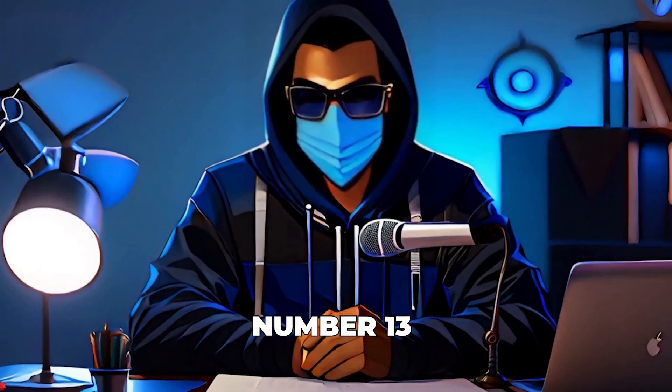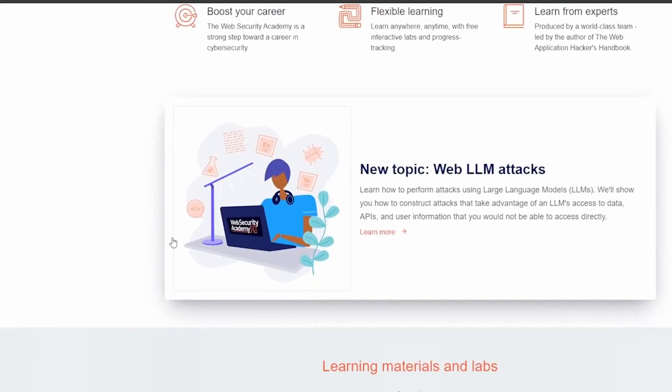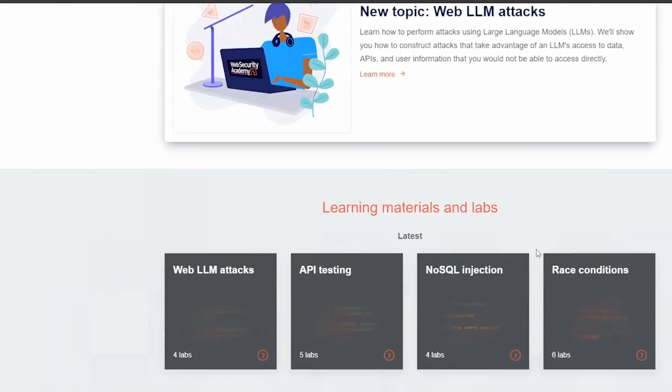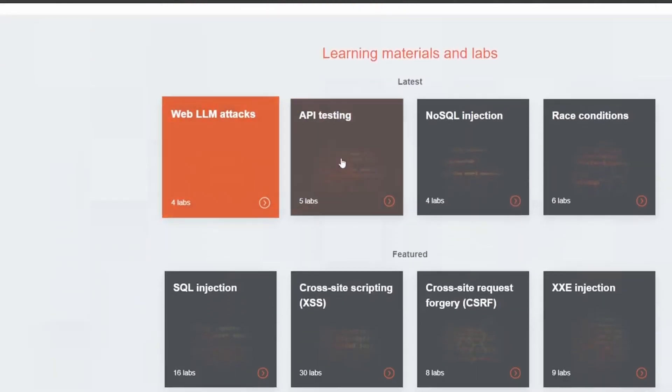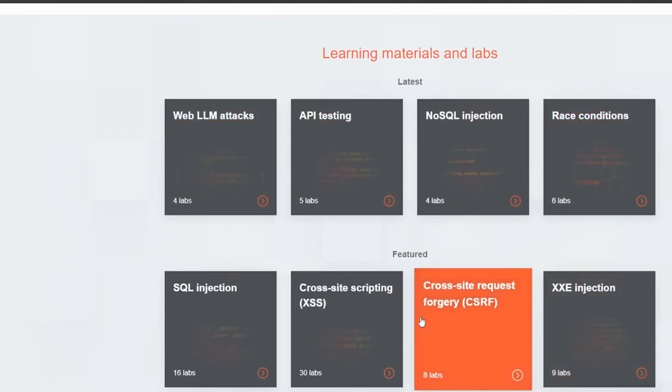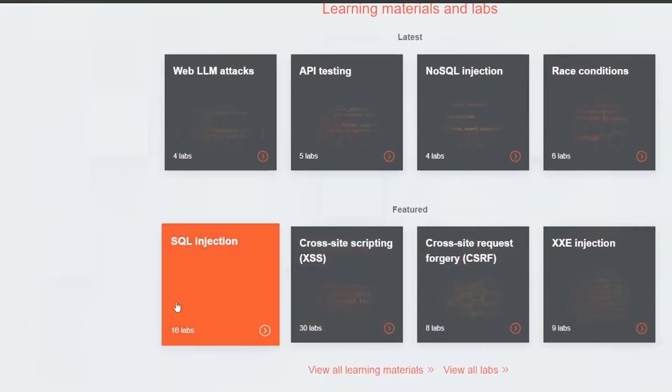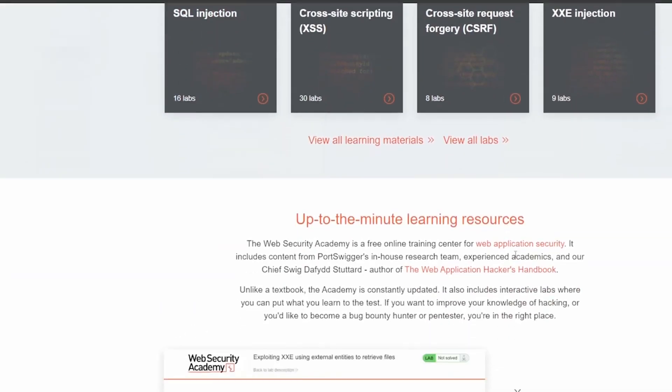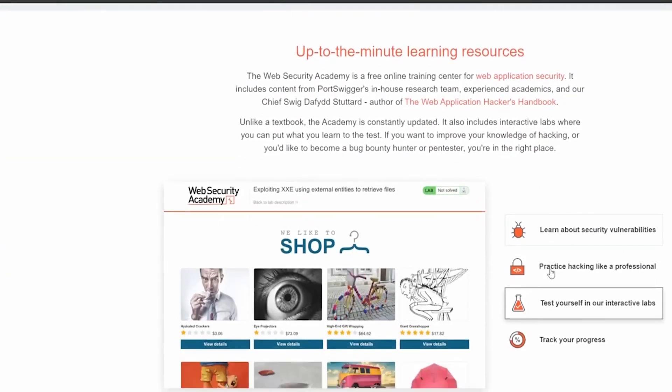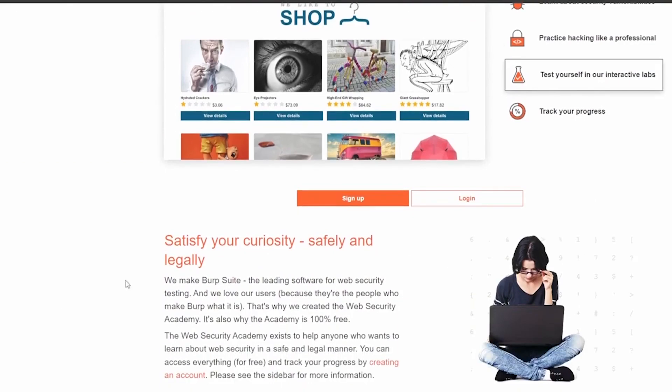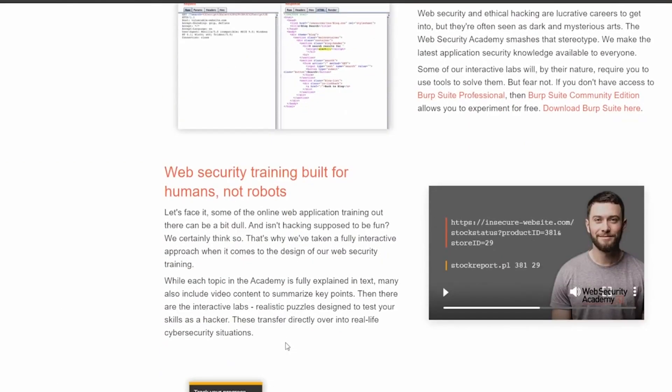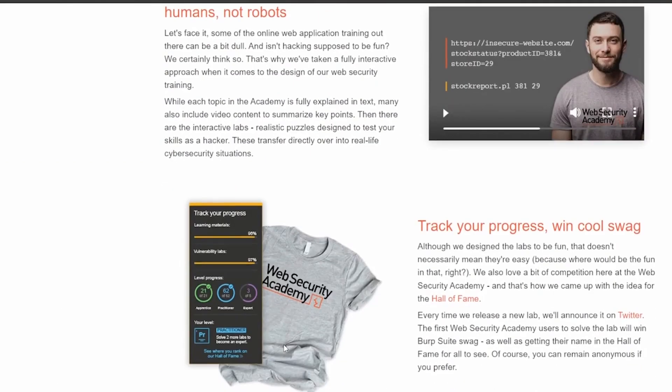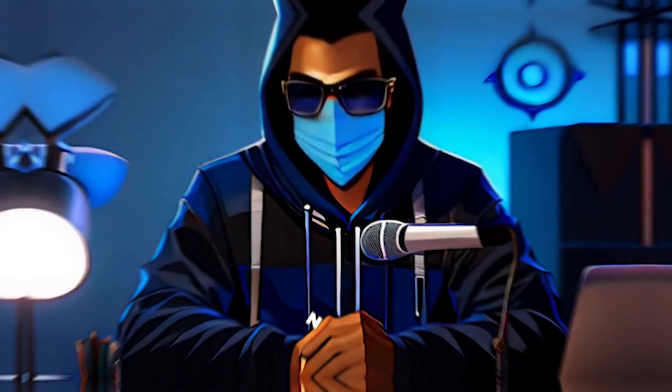Number 13, we have portswigger.net. They offer in-depth learning on web security with interactive labs and expert tutorials from cross-site scripting to SQL injection. Learn how to exploit and mitigate web vulnerabilities. It's hands-on learning at its best, preparing you for real-world security challenges. It's free, making advanced web security education accessible to everyone.